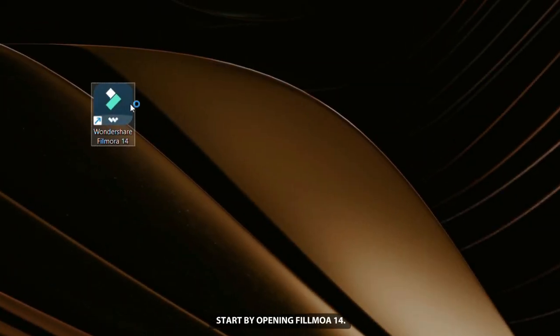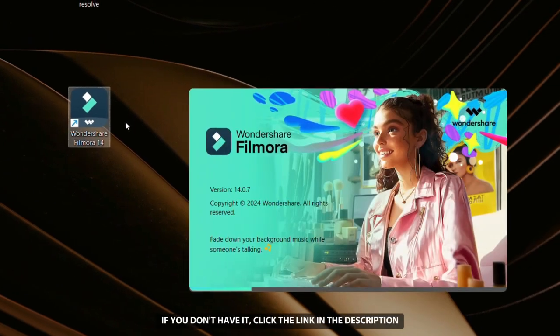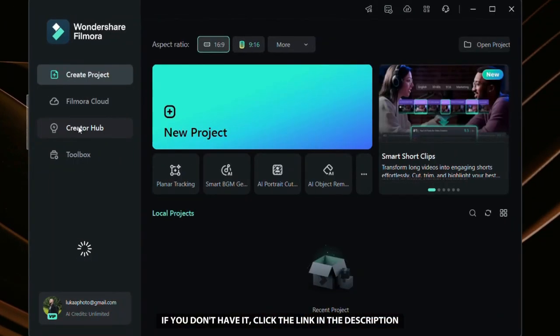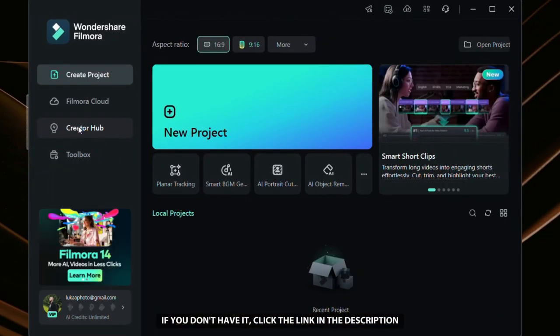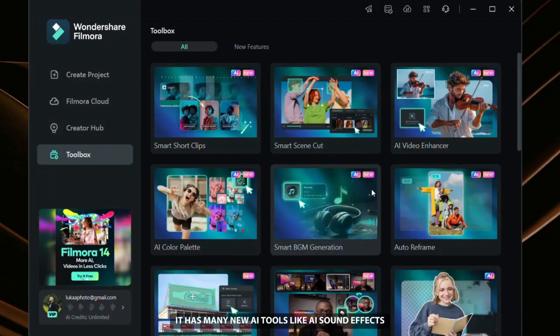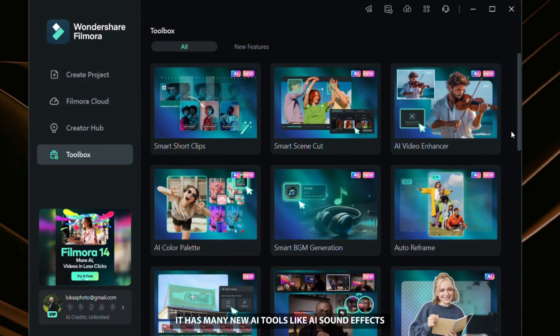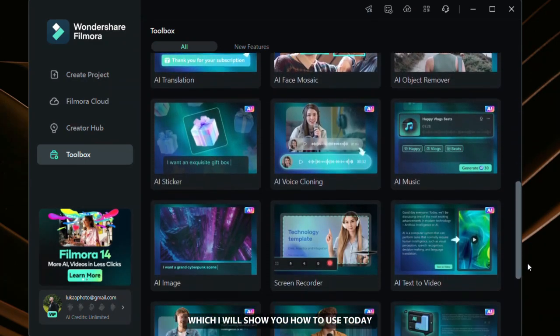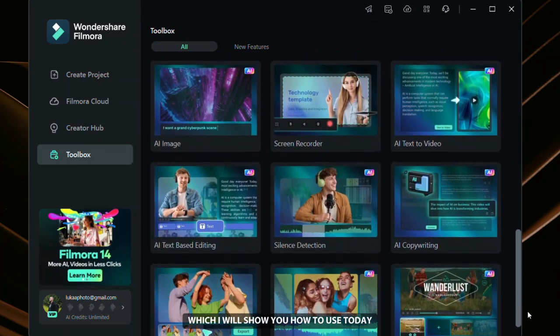Start by opening Filmora 14. If you don't have it, click the link in the description to download or upgrade your version. It has many new AI tools, like AI sound effects which I will show you how to use today.